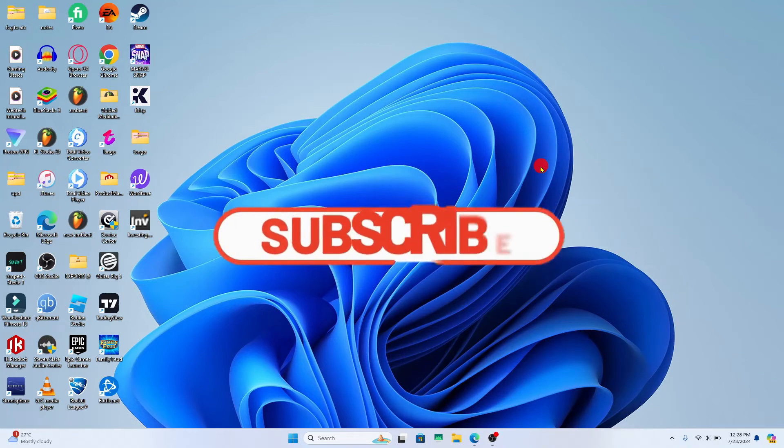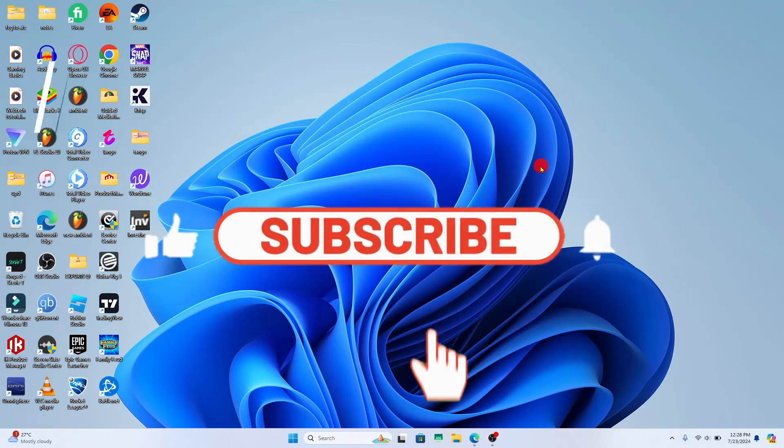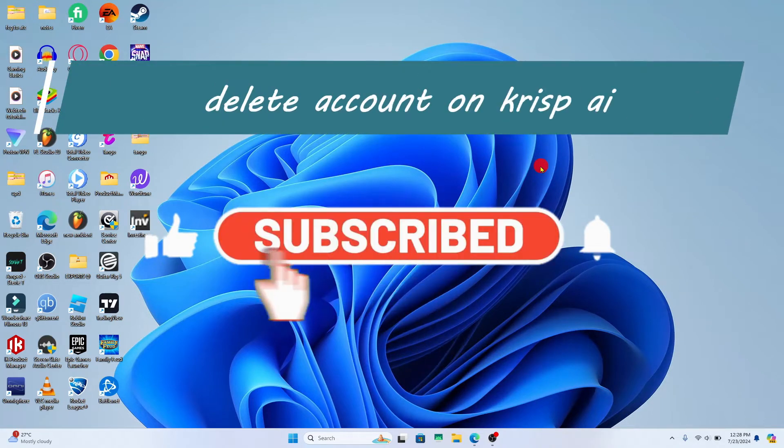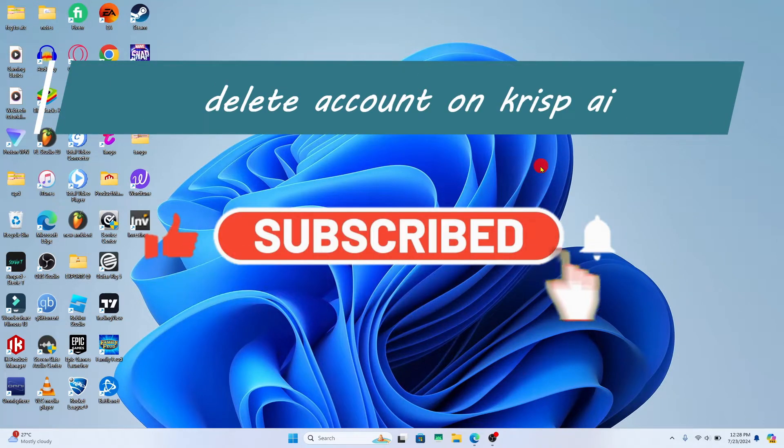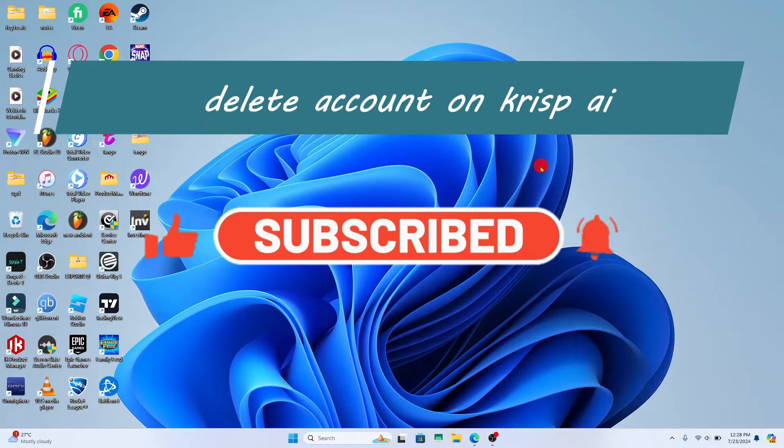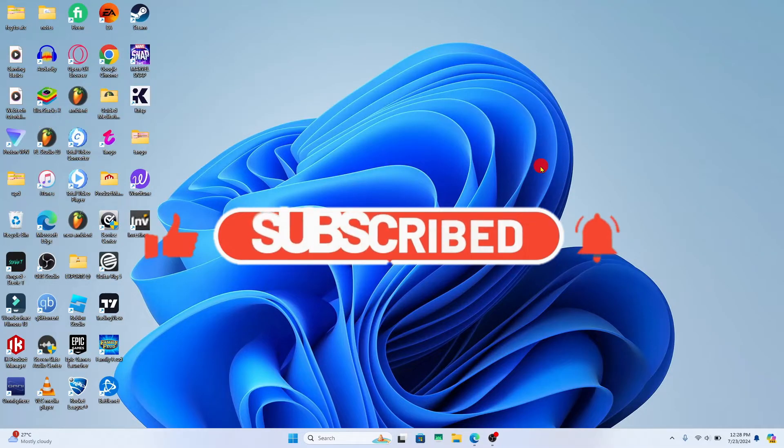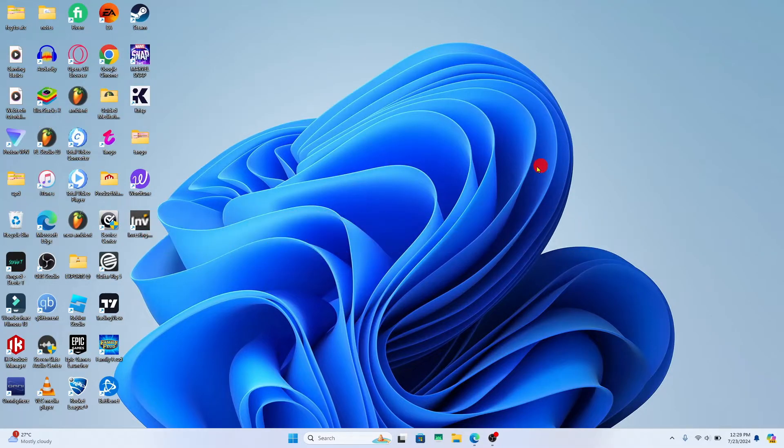Hello everyone and welcome back to another video from Weekend Tech. In this video, I'm going to show you how to delete your account on CRISP AI. So let's get started right away.